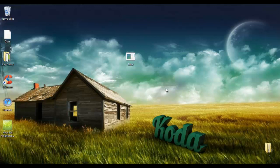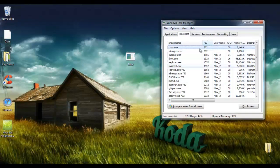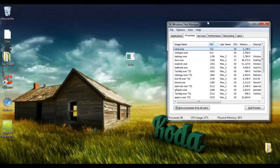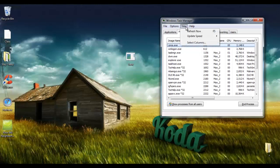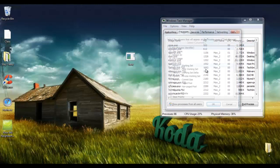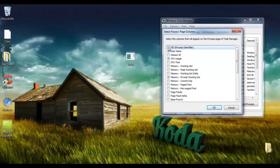To start, we're going to hit Ctrl-Shift-Escape to open up Task Manager, or feel free to open it in any way that you feel comfortable with. Then we're going to go to View and select Columns, and you're going to want to tick PID, Process Identifier right here.